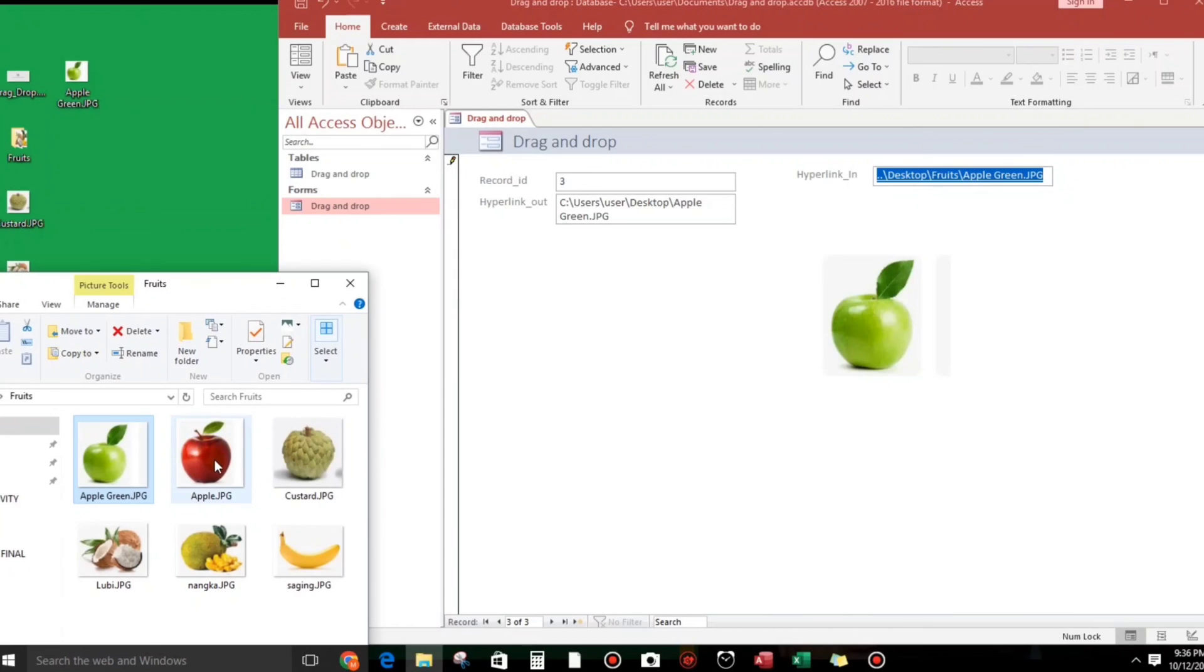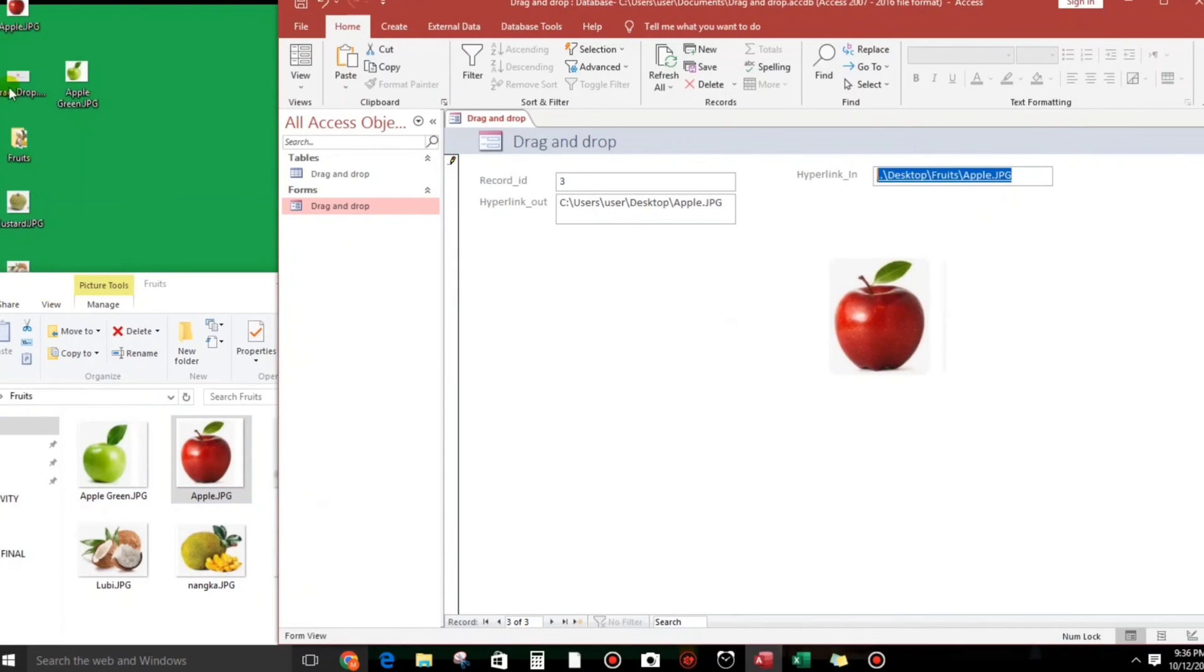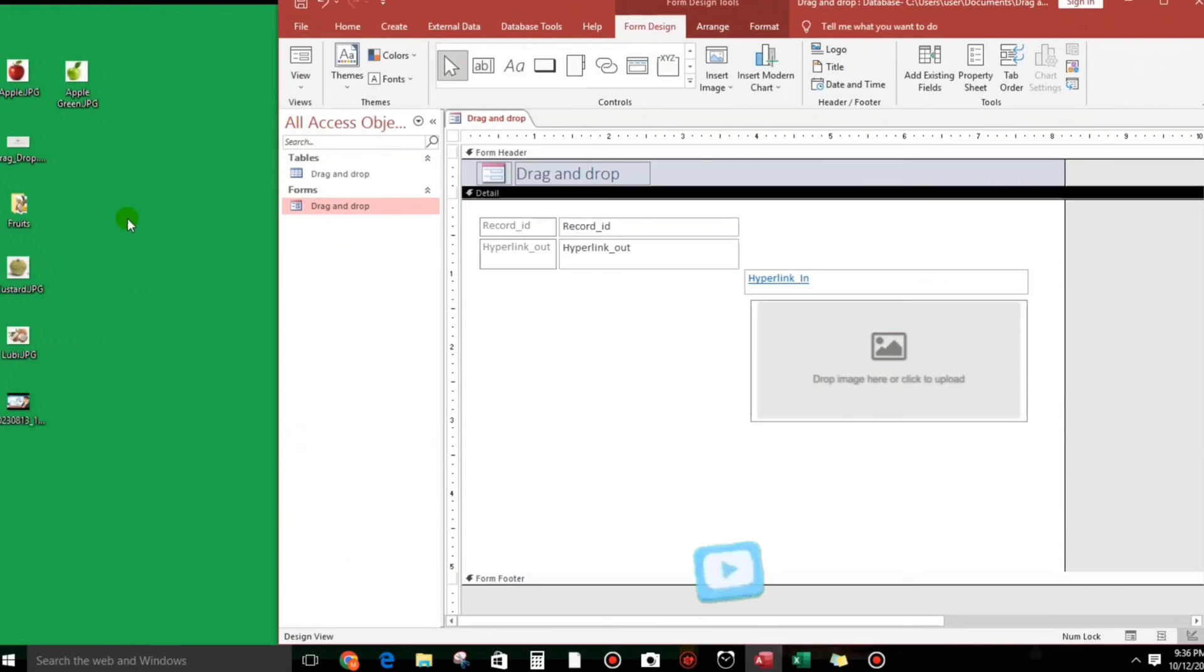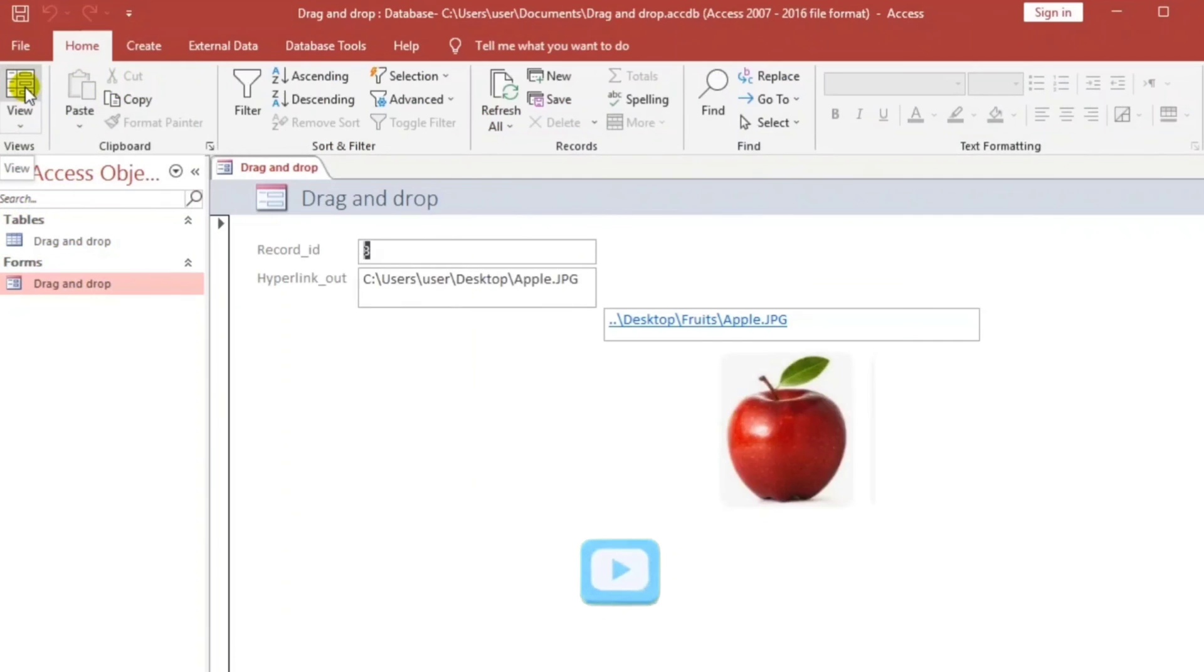What about the apple? The apple also being copied. So this is enough guys.